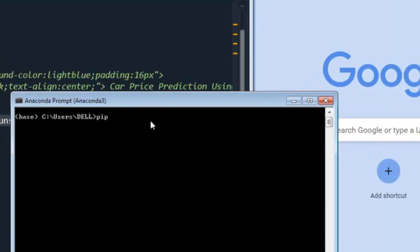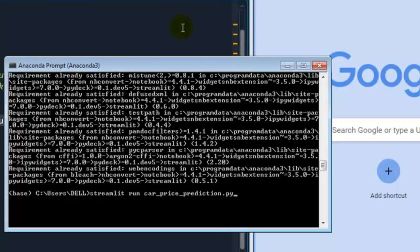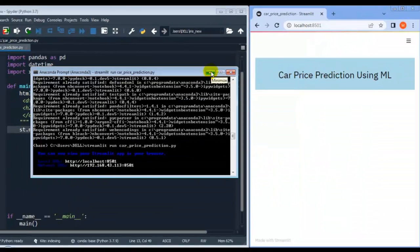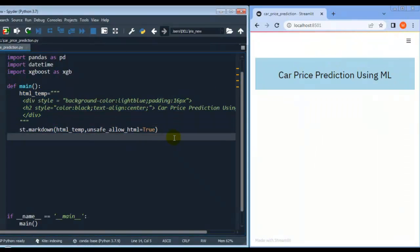As you can see, this is the Anaconda prompt, and you can install Streamlit using the command pip install streamlit. For me the requirement is already satisfied because I have already installed Streamlit. Now let's run our web app — for that we write streamlit run and our app name car_price_prediction.py, then press Enter. Streamlit will open this web app in your default browser.